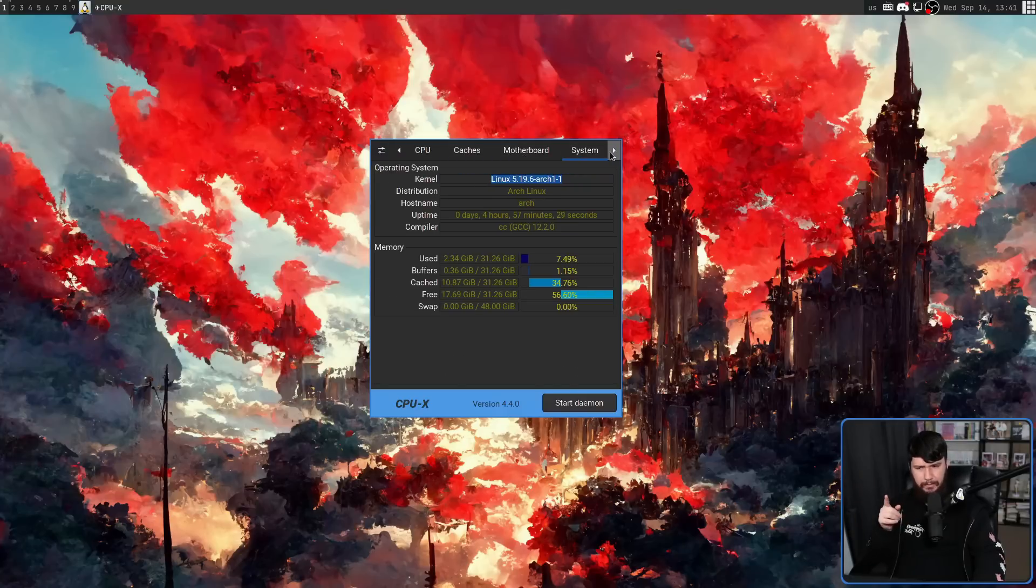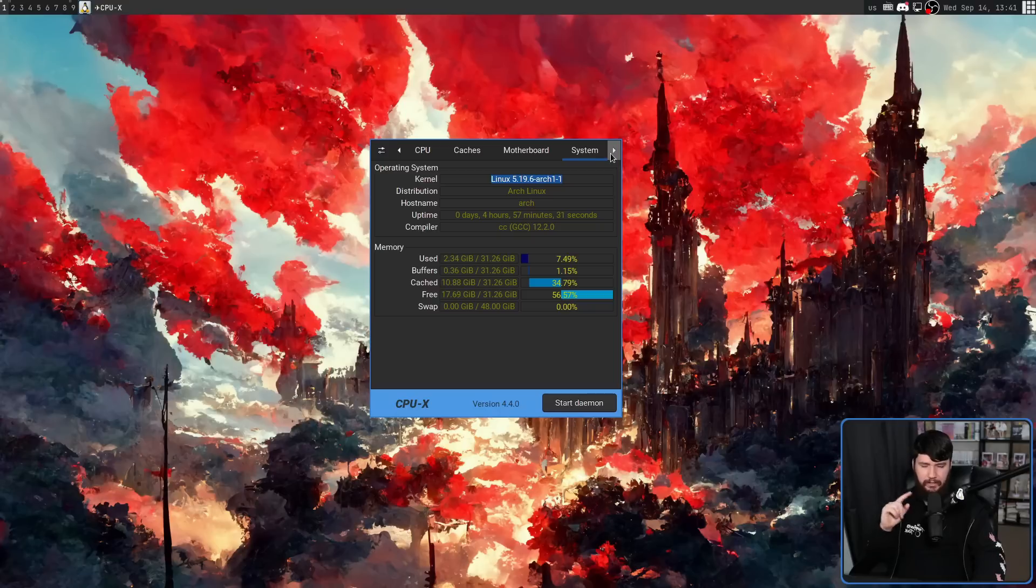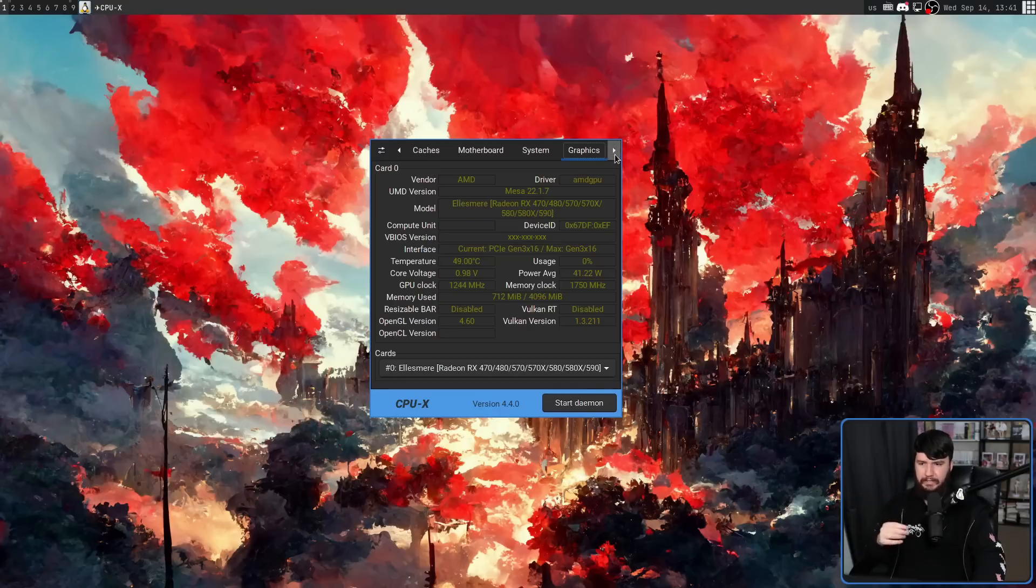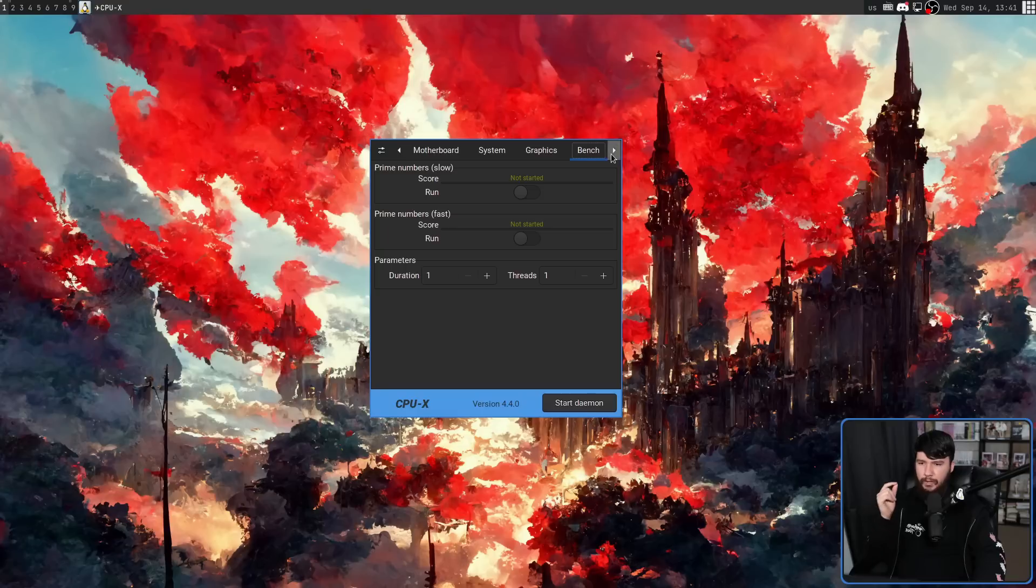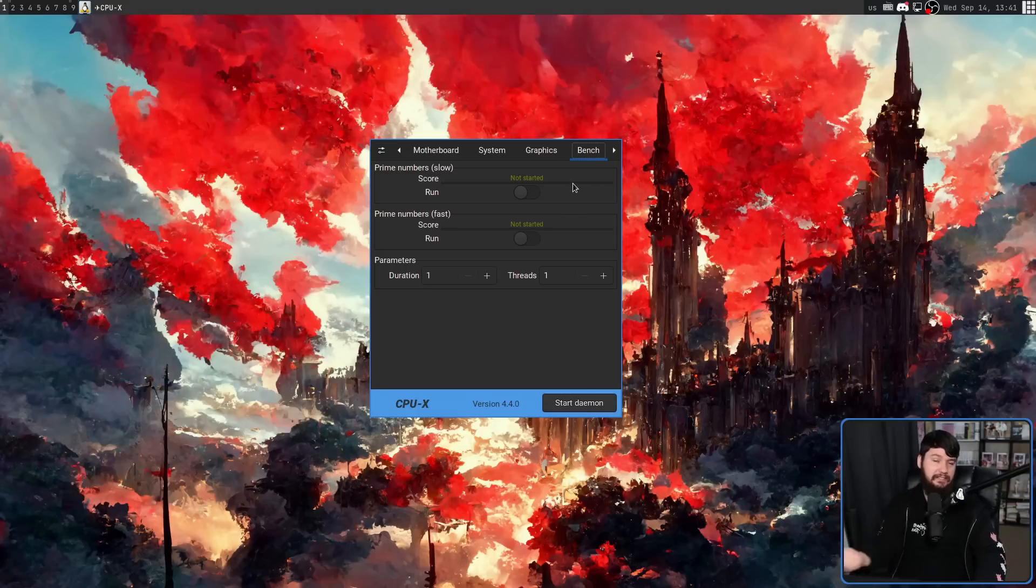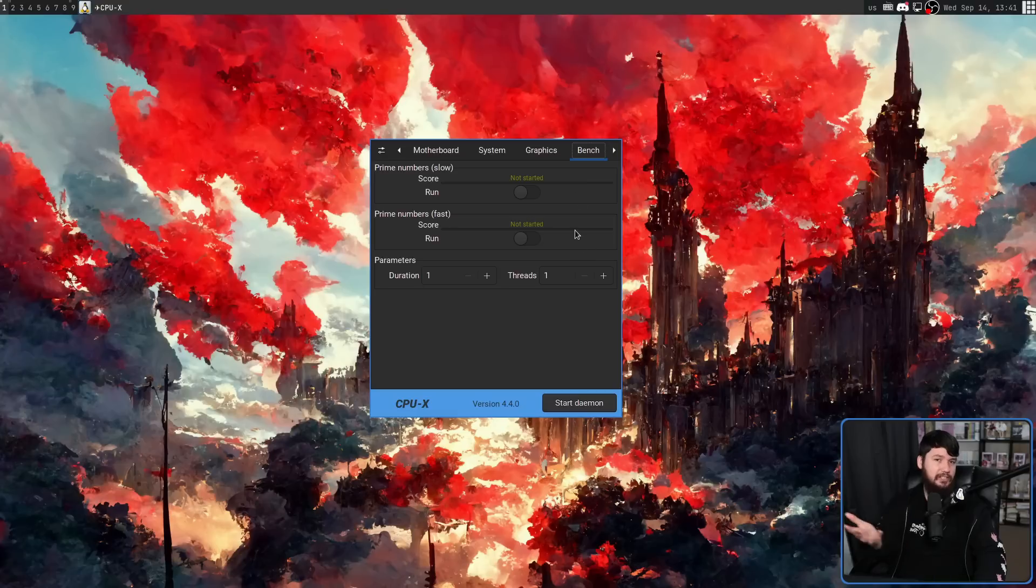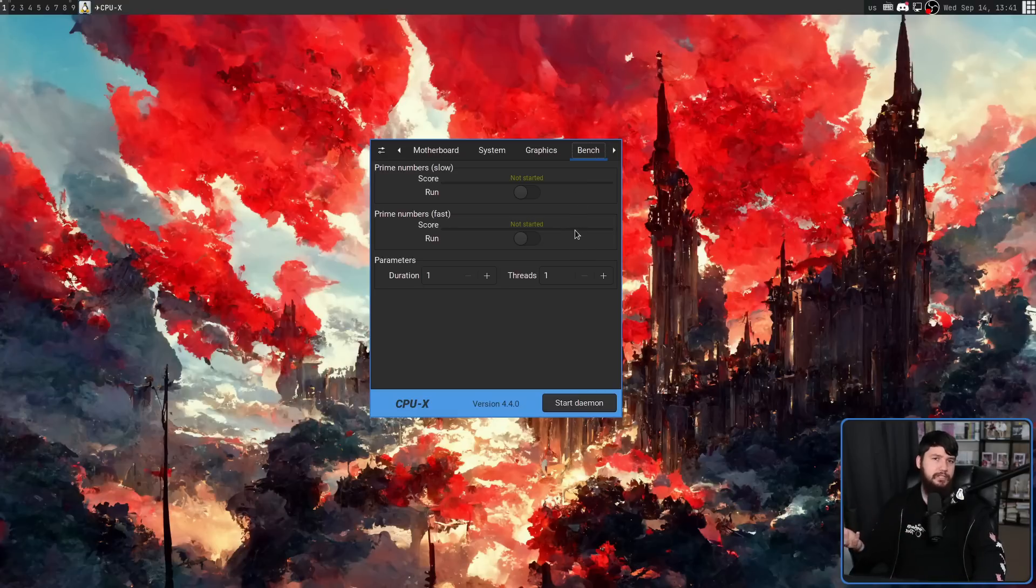I believe system might be a new one specifically for the CPU-X implementation. We have graphics. We have the benchmark section, which I didn't realize that CPU-Z actually had.